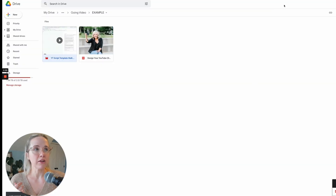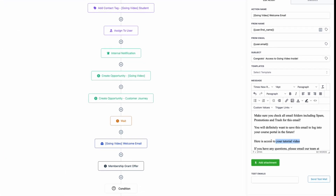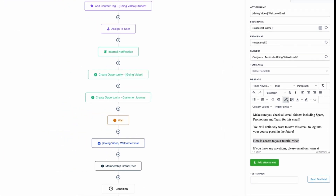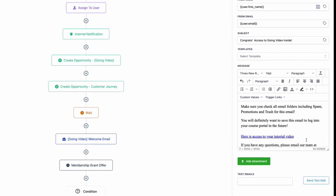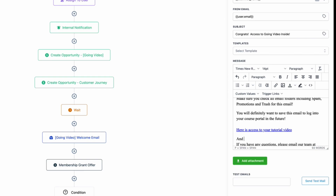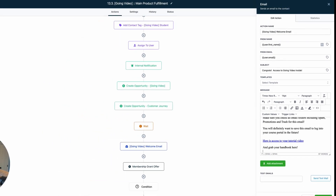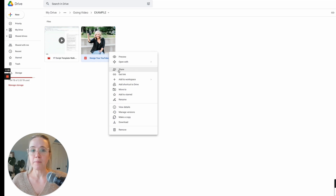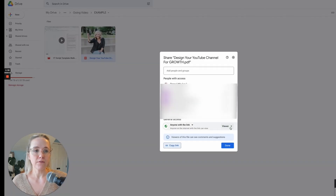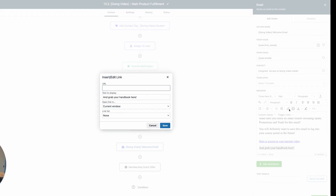Then come into your email platform, highlight the text, and add the link. You could also say 'Grab your handbook here,' go back to your Google Drive folder, get the handbook file, set it to viewer access only, copy that link, and add it right into the email.